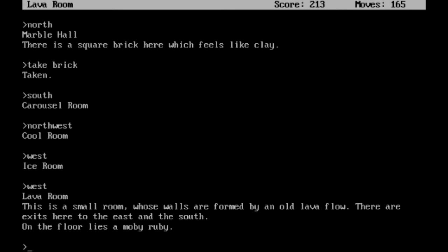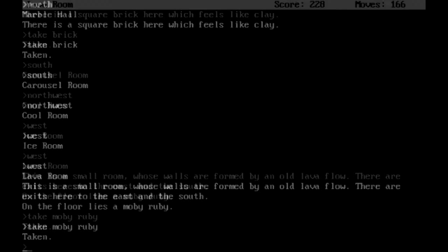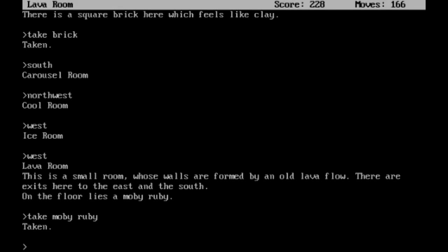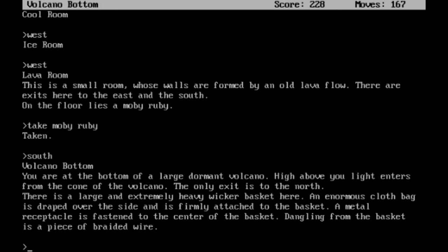This is a small room whose walls are formed by an old lava flow. There are exits here to the east and the south. On the floor lies a Moby Ruby. I'm going to need that Moby Ruby. So let's go ahead and take that. And then we can head south to the volcano bottom. You're at the bottom of a large dormant volcano. High above you, light enters from the cone of the volcano. The only exit is to the north. There is a large and extremely heavy wicker basket here. An enormous cloth bag is draped over the side and is firmly attached to the basket.